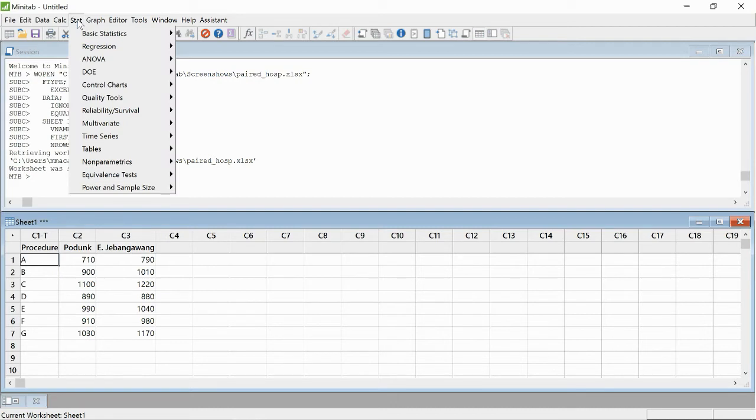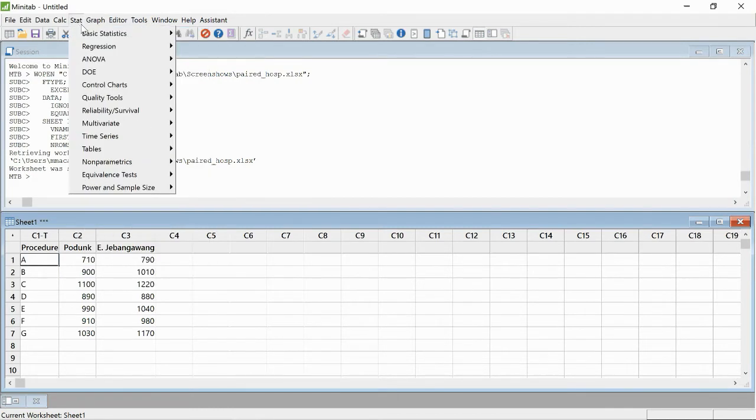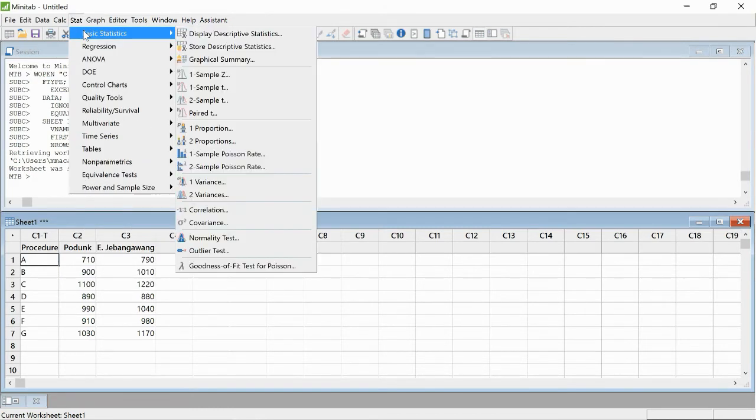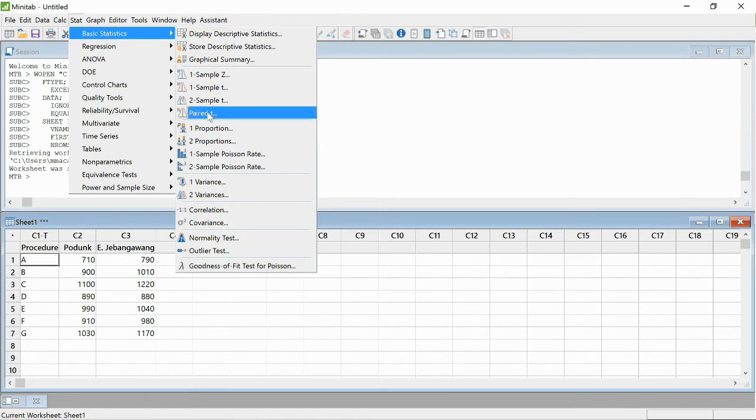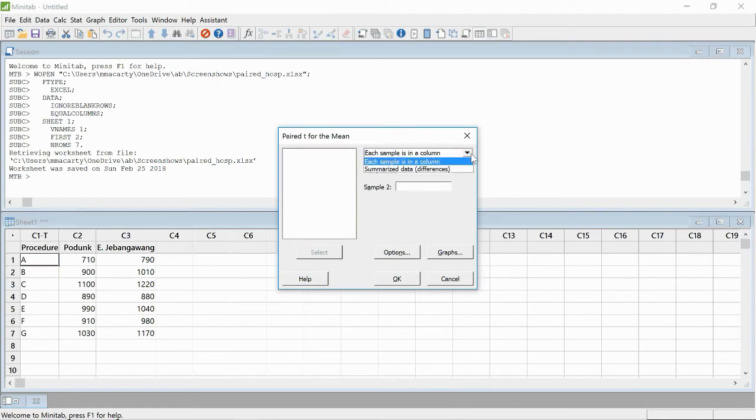I'm going to go to the stat menu and basic statistics, and then I'll select Paired T. There's a couple of ways we can do this. We're going to use the default here, each sample is in a column, but you can also do it from summary data.